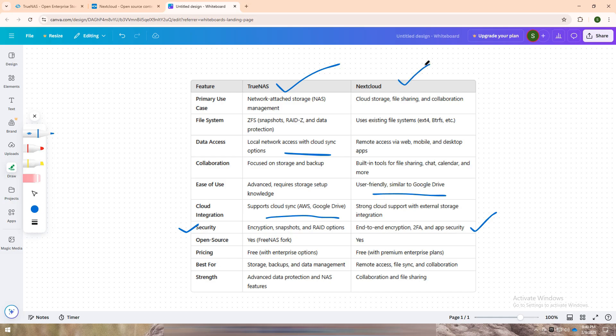Both platforms are open source and free to use, with enterprise options for those needing extra features. Ultimately, the choice depends on whether you want to secure your data locally or access and share it from anywhere.